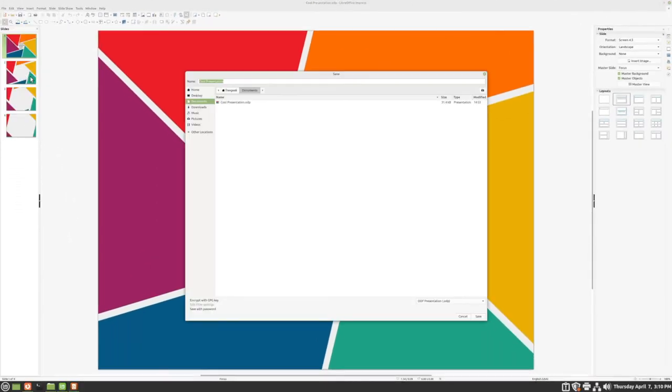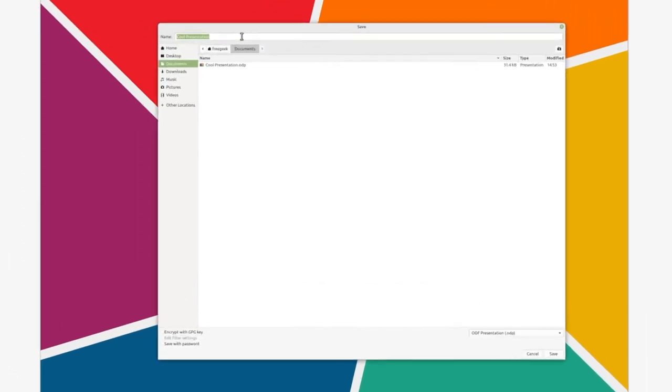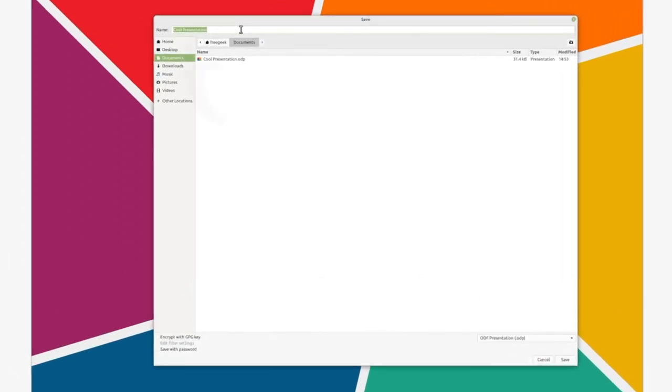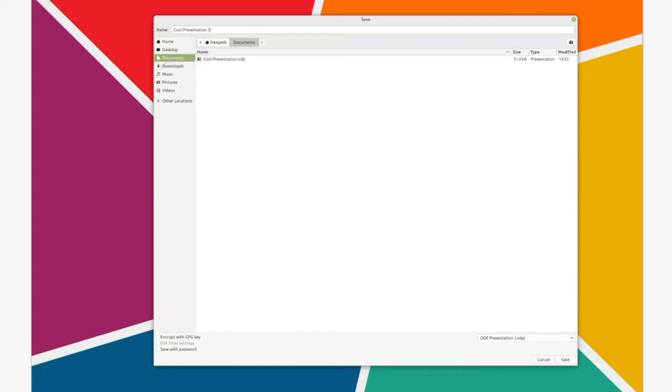After we've clicked Save As, we'll get a new window in which we can change a few settings. First, we can change the title of the document here, but what we're really interested in is the file format.